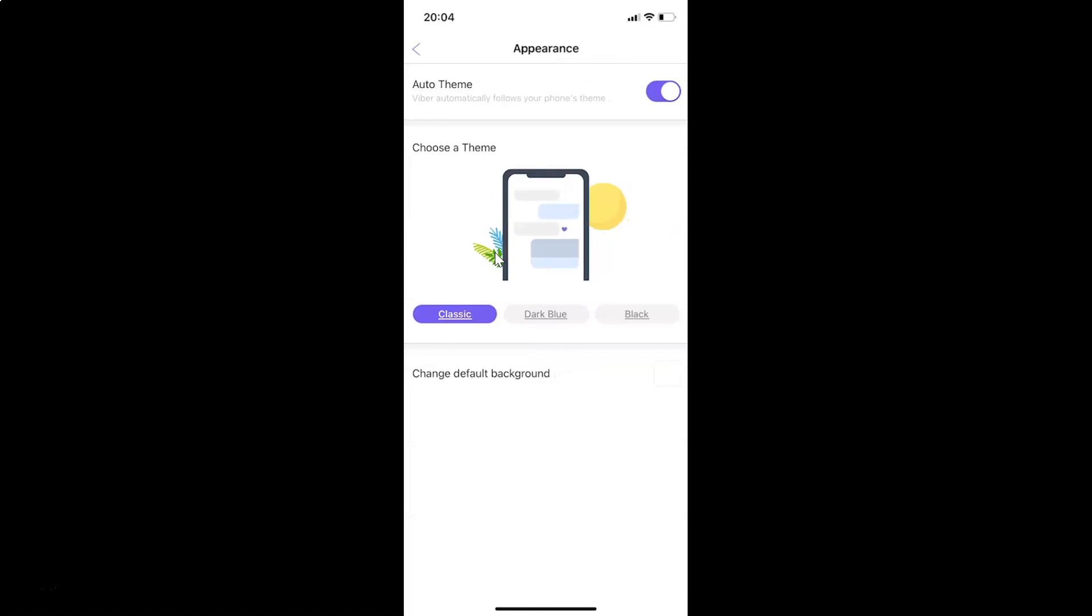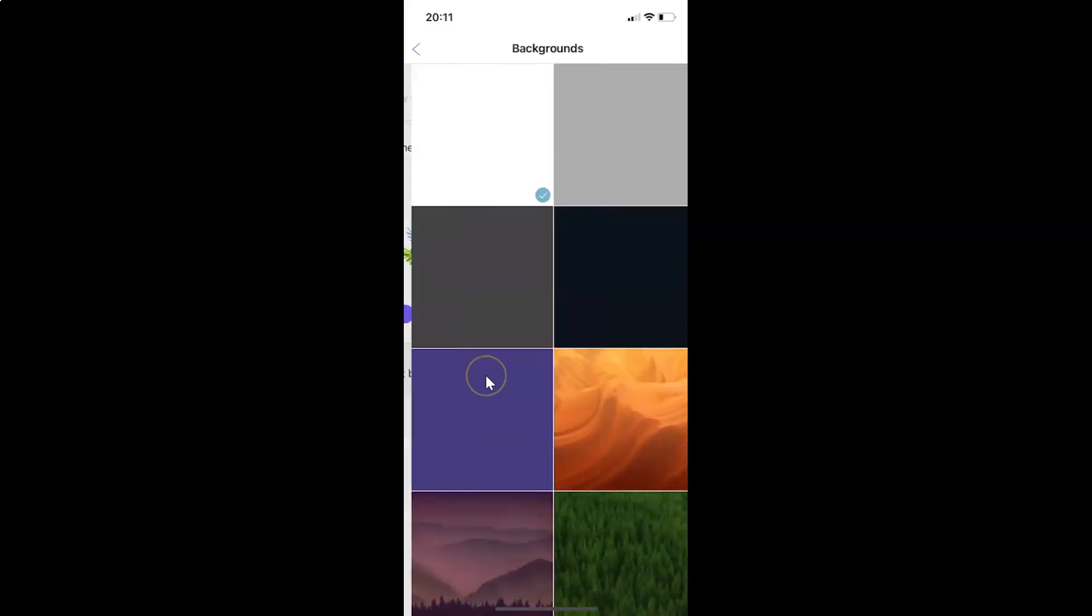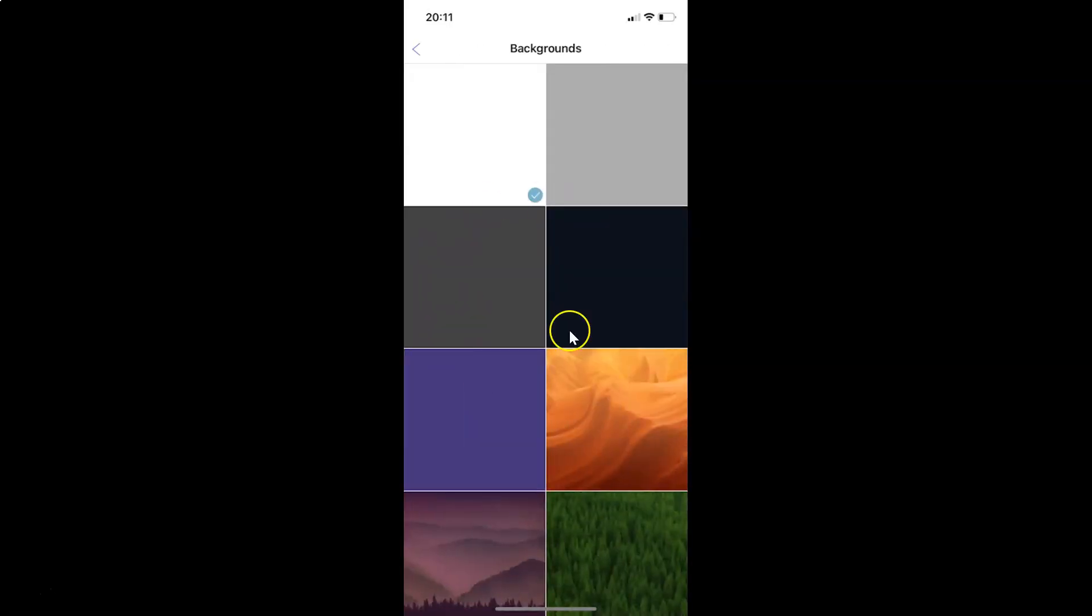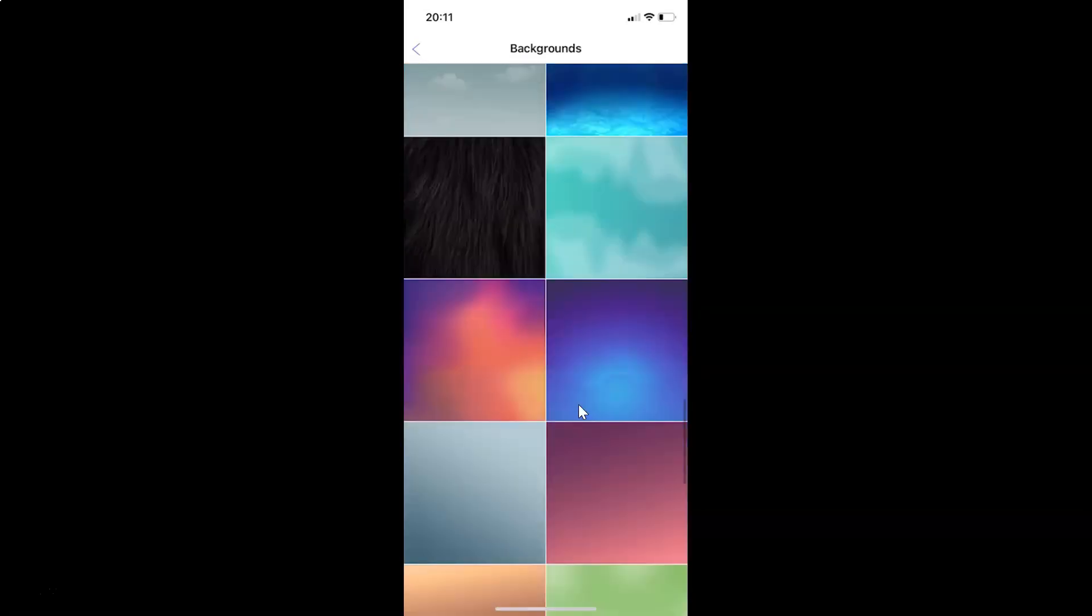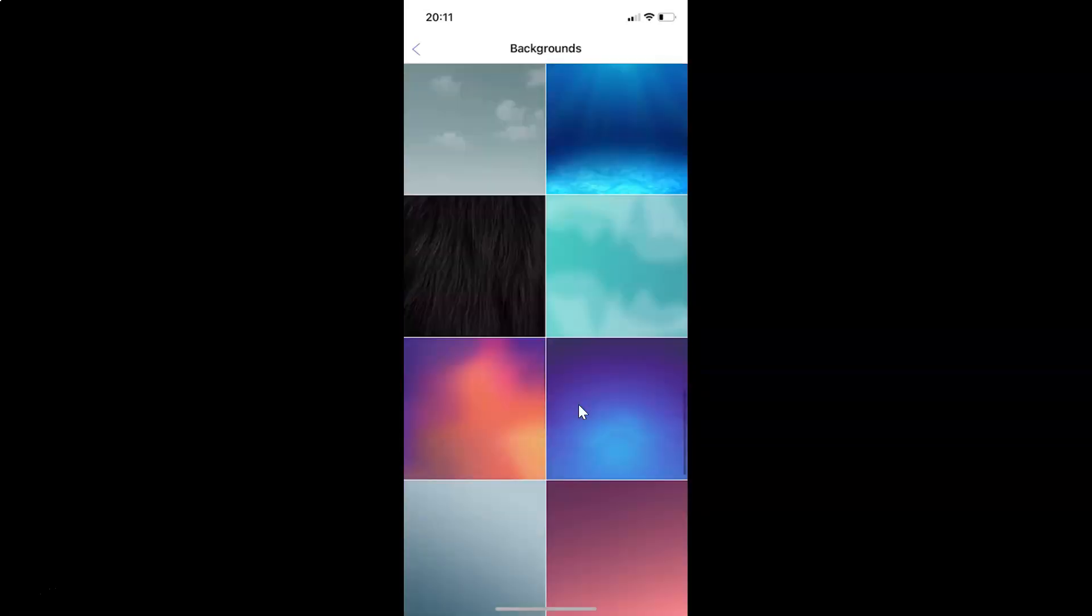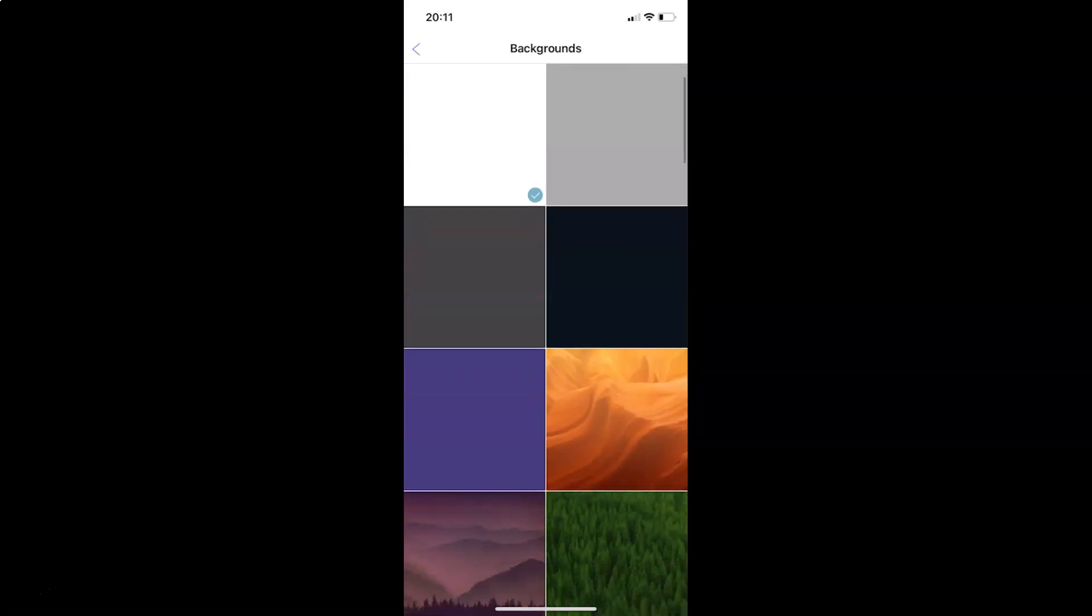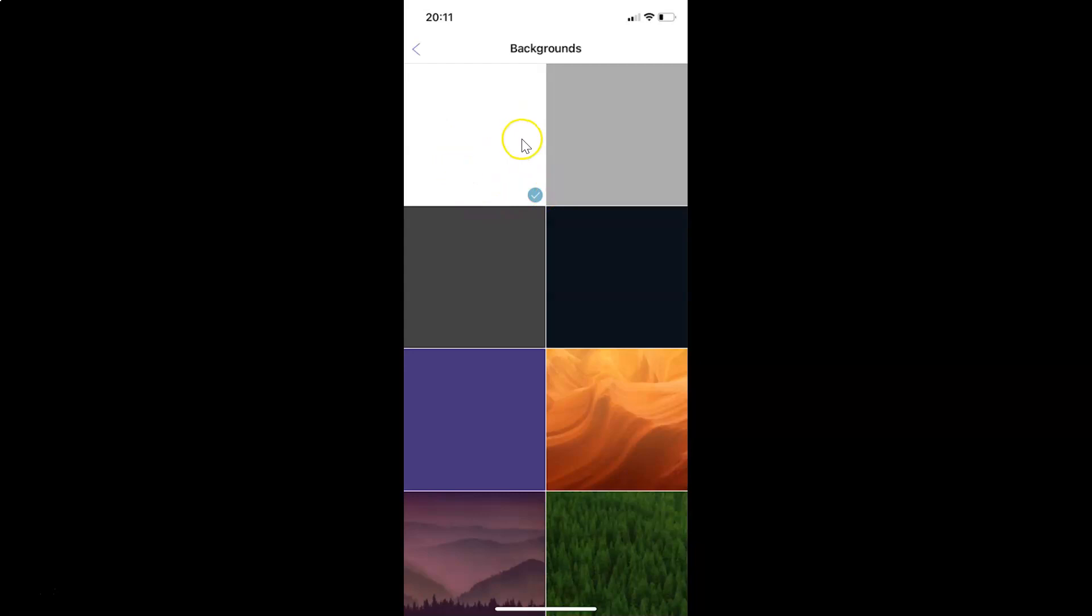On this appearance screen, you can see we have Change Default Background. Tap on this. Now on this screen, you can see we have various backgrounds to choose from. Currently I have this one selected - you can see the checkmark on this background. Just go to the background that you want for your chat and tap on it to select it.